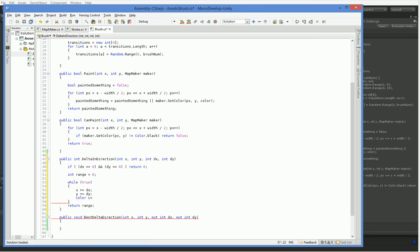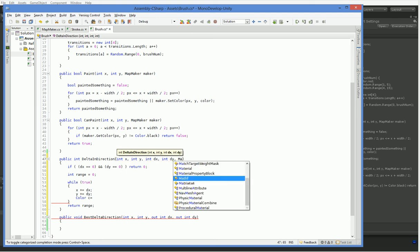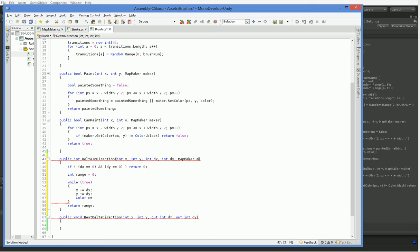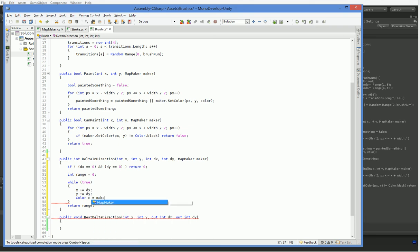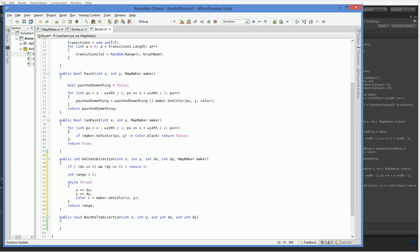I guess we need to have the maker passed in here, don't we? Color c equals maker dot get color, no, maker, stop trying to overwrite it, x, y. So what we want to do is we want to return the range that we have the ability to write over. So in this case, we can only write on things that are black, as you might remember. So we have this same situation here.